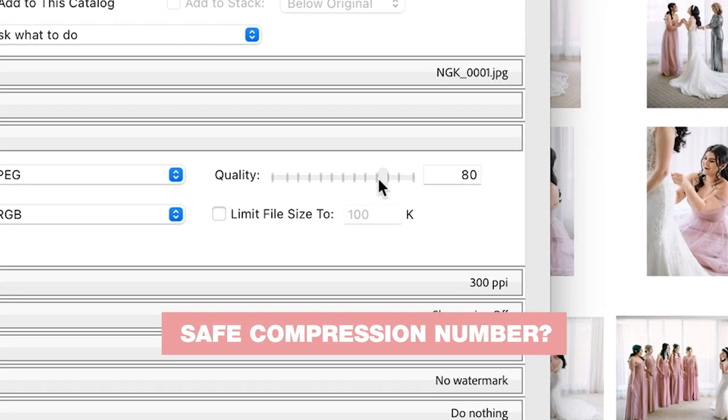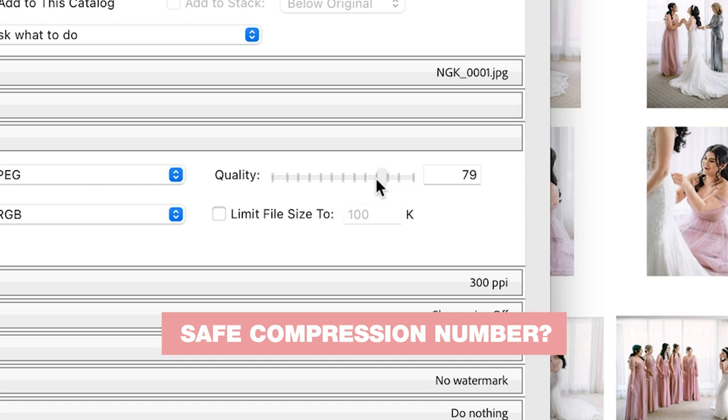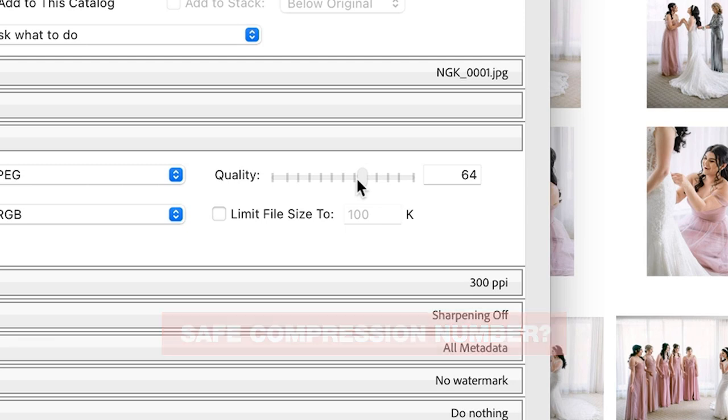But then the question comes: what's that safe compression number to shoot for? Some people say never go below 98. Others swear by the magical 94. Others are adamant that you can go as low as like in the 60s and not really see much of a difference. So who's right? For things like quality, I think it's best to really just do your own testing and make up what's acceptable for you.